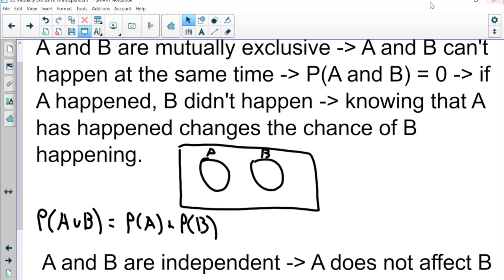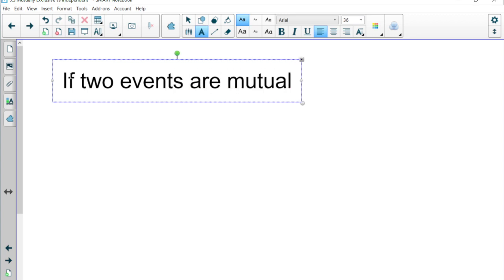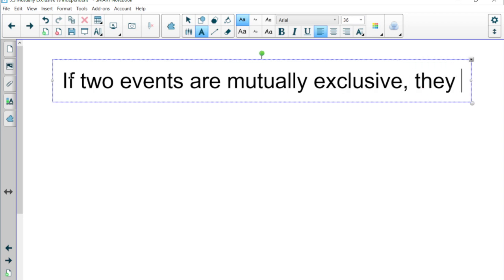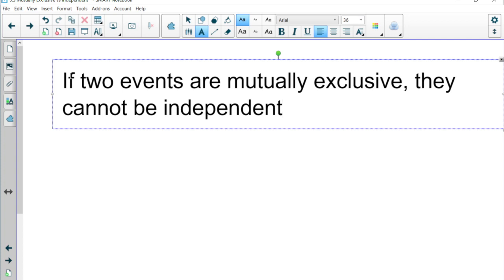So the key statement is: if two events are mutually exclusive, they cannot be independent. Those definitions are in conflict. Mutually exclusive means it cannot happen together, so the probability of A and B is zero. Independent means if I know that A happens, it doesn't change my chance that B happens. Those are the two definitions.